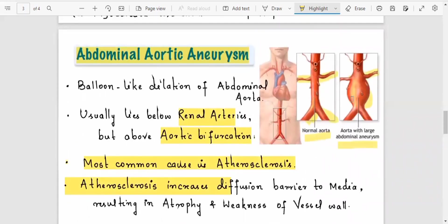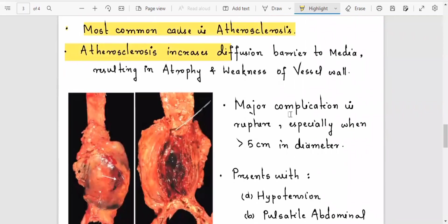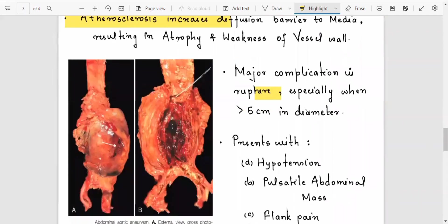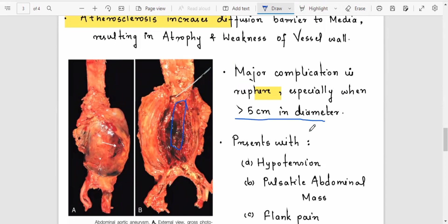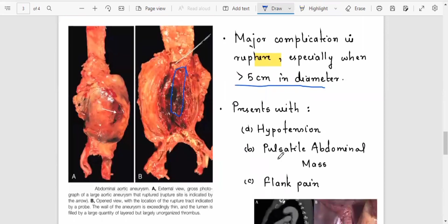If there is rupture, it leads to various complications. When greater than five centimeters in diameter, it presents with hypertension, a pulsatile abdominal mass — the pulsatile mass is an important MCQ point — and flank pain.